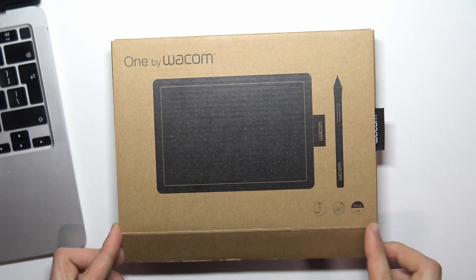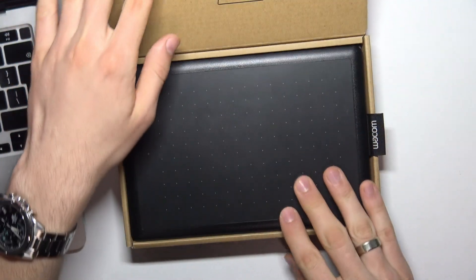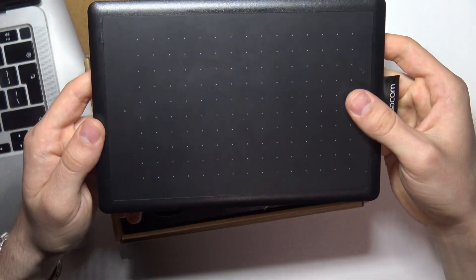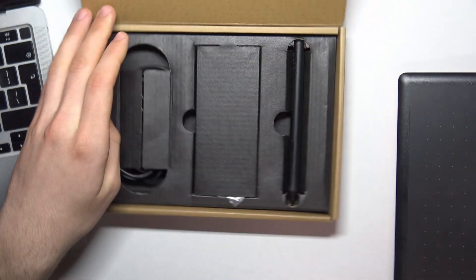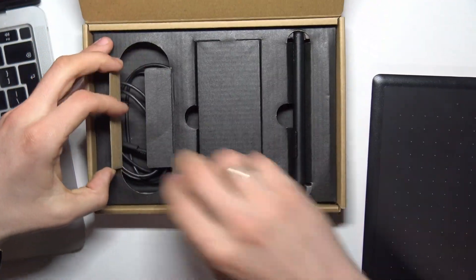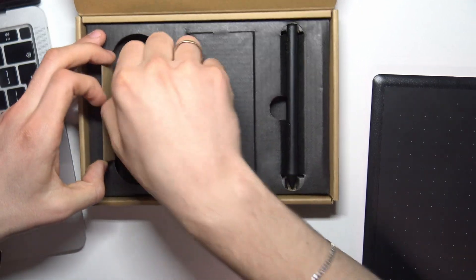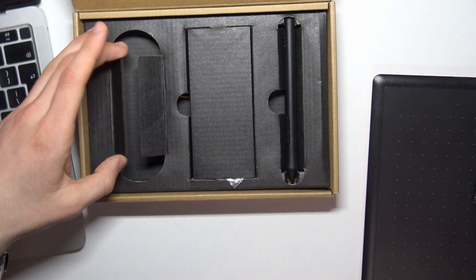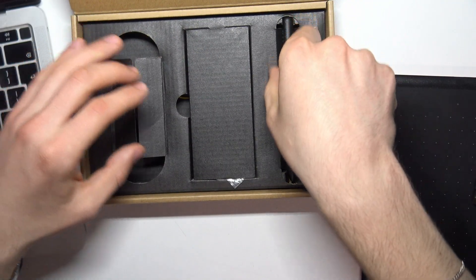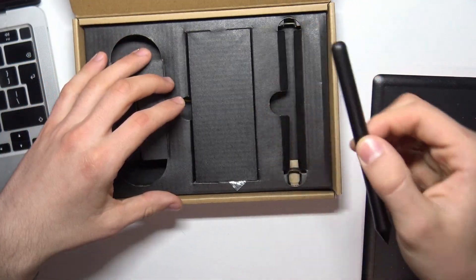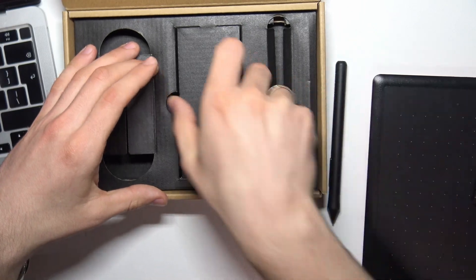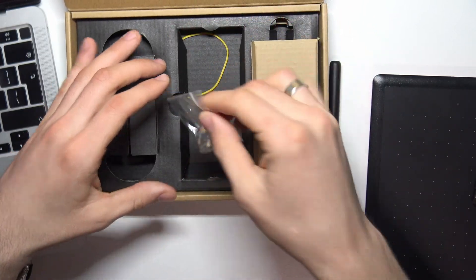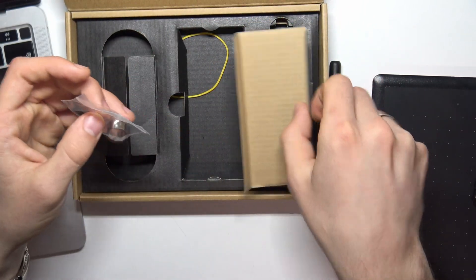So let's open it. In the box we have the tablet, USB cable, and the pencil with nibs for the pencil.